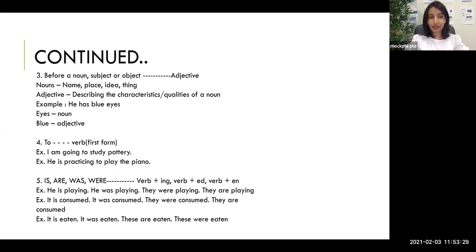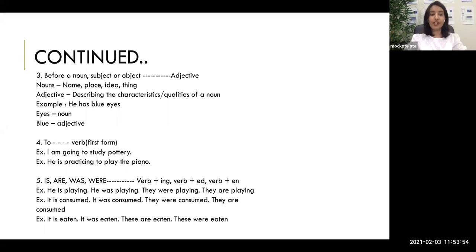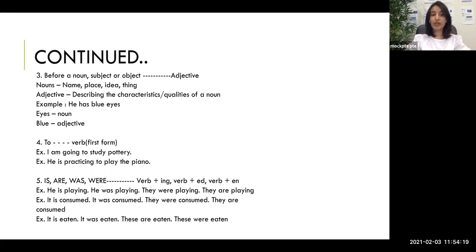The fourth clue: 'to' will mostly be followed by a verb in the first form — without -ing, -ed, or -en, just the basic form. For example, 'I am going to study pottery' not 'to studying' or 'to studied.' Similarly, 'he is practicing to play the piano.' So if you see 'to' and a blank next to it, choose a verb in its first form — 'to study,' 'to play,' 'to sing,' 'to dance' — not 'to dancing.'